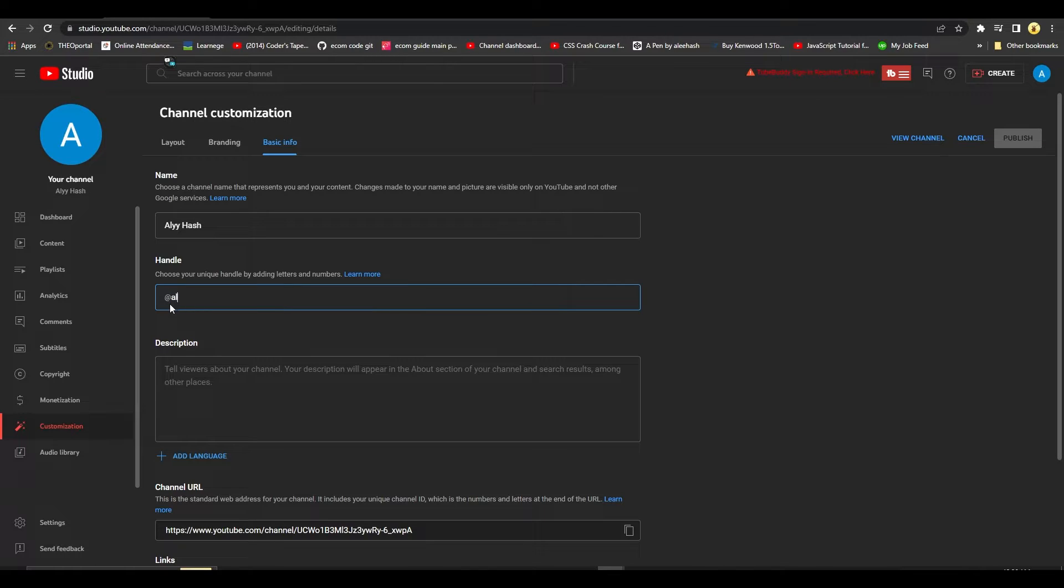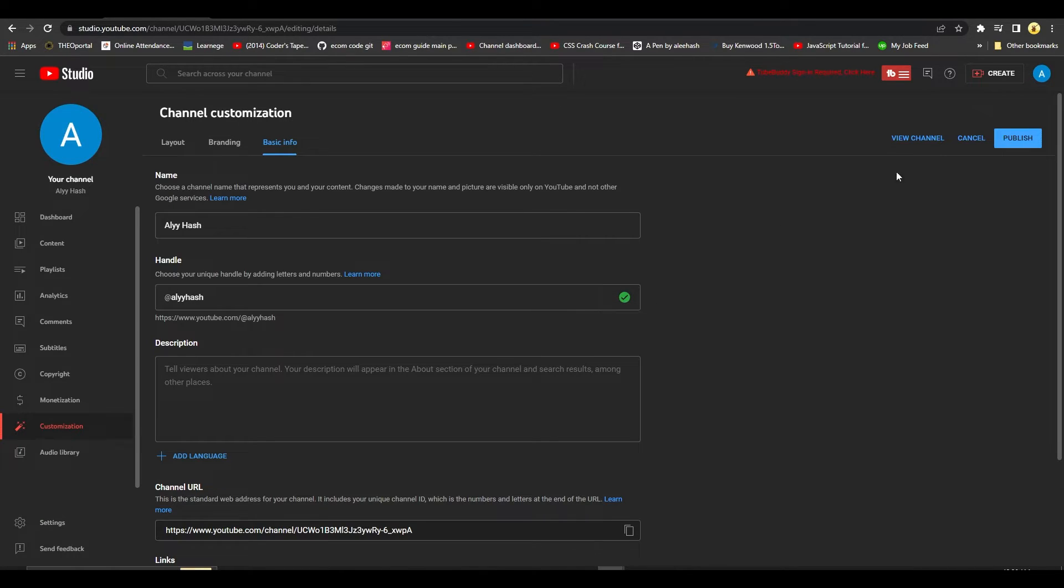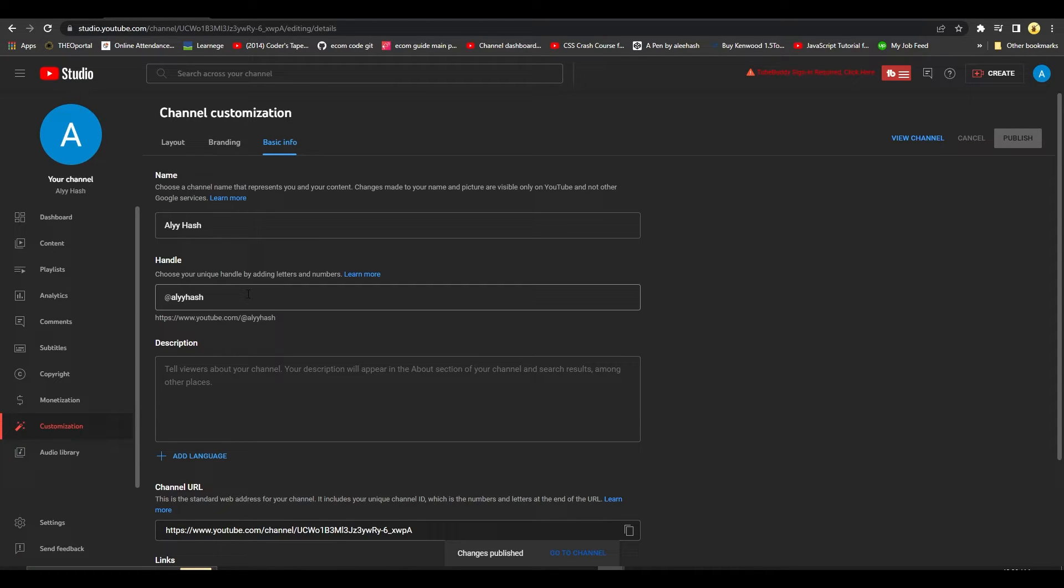You can change your handle to be exactly what you want it to be. And then after that you can just simply see a green tick if it's available. Then click on the top right on publish, and now your YouTube channel is going to be published with the handle that you just typed in.